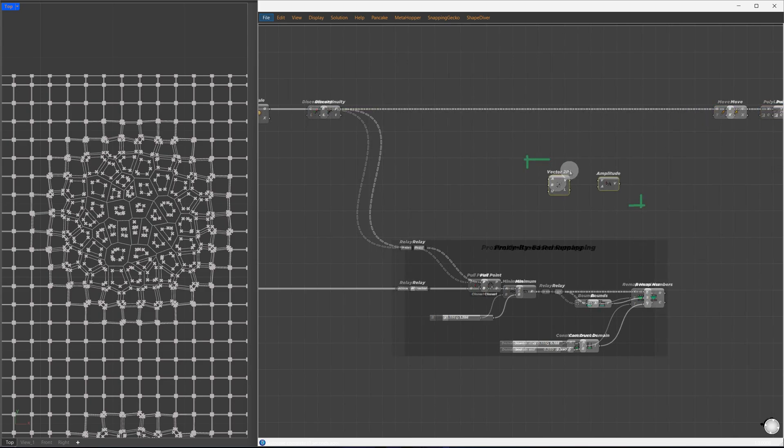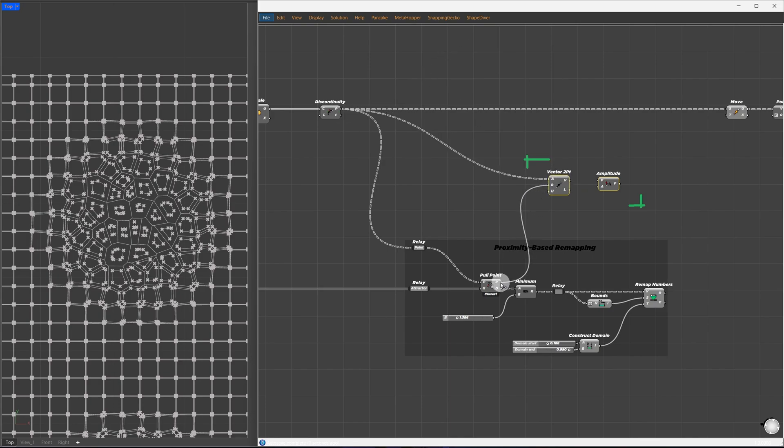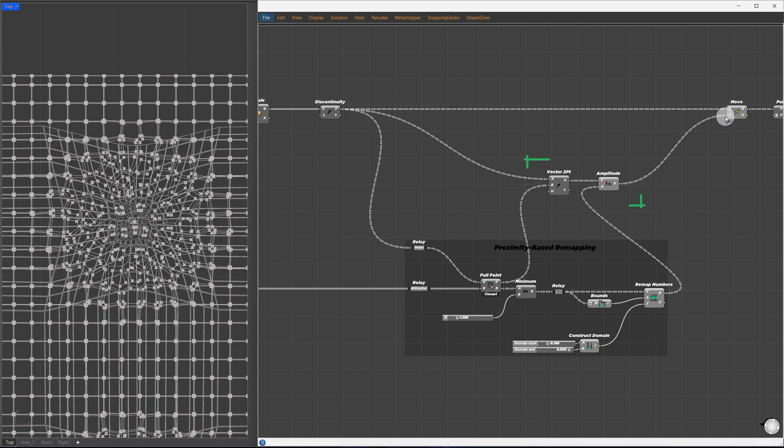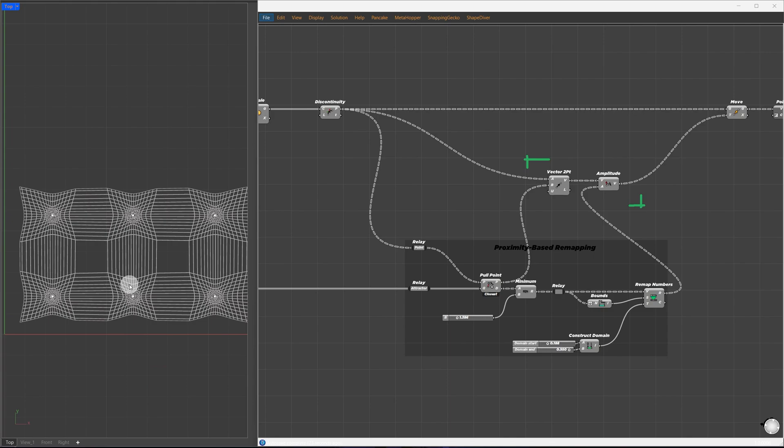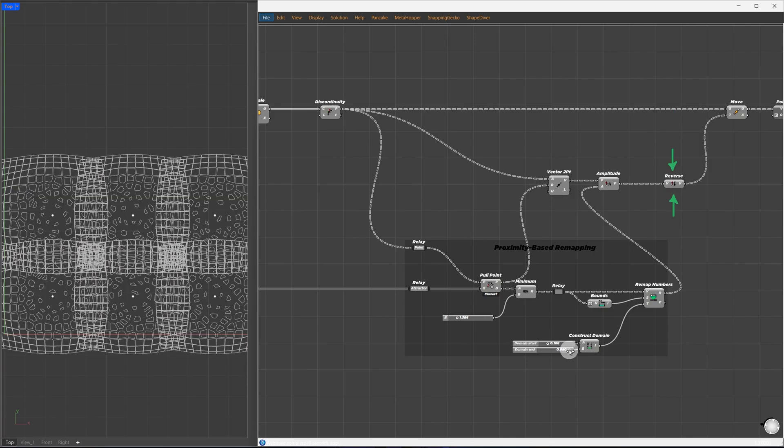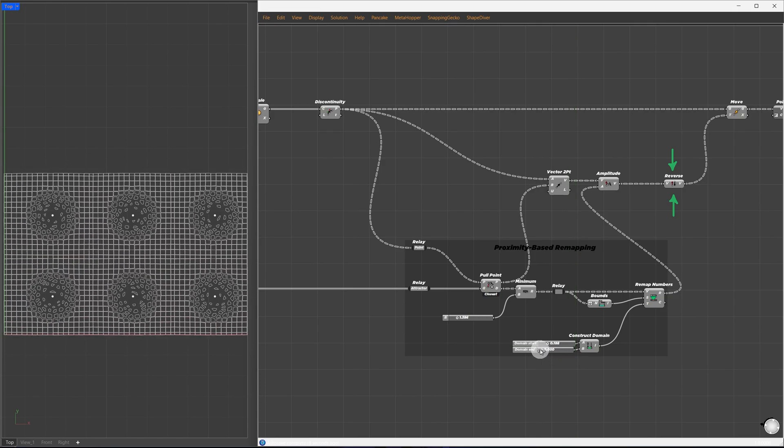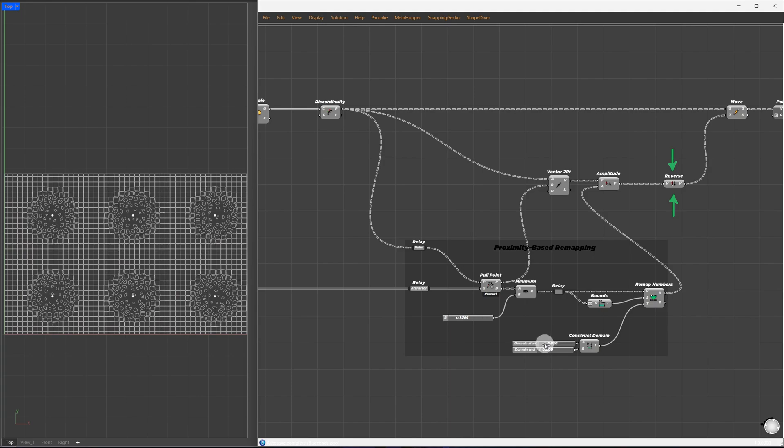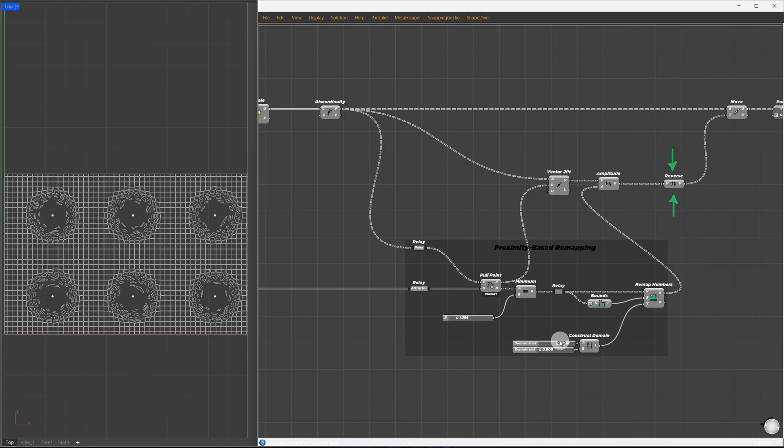For this, we'll use vector 2 point and amplitude. The control points will be our vector start points, and the pulled points will be the vector end points. This vector will pass to amplitude, which will be controlled by the remapped values, and the output will serve as our translation vectors. The cells are pulling toward the center, but we want the opposite. To fix this, I'll pass them through the reverse component.